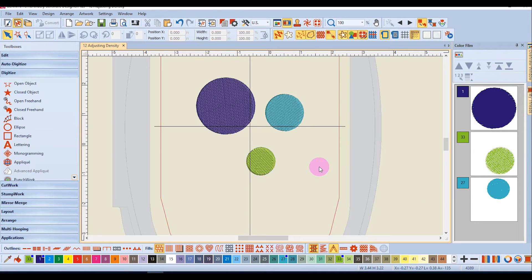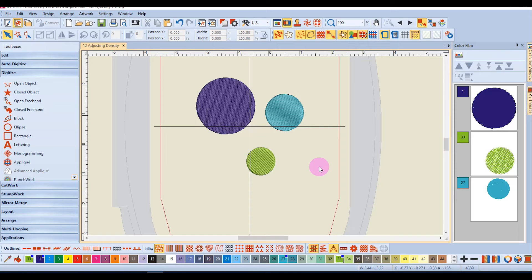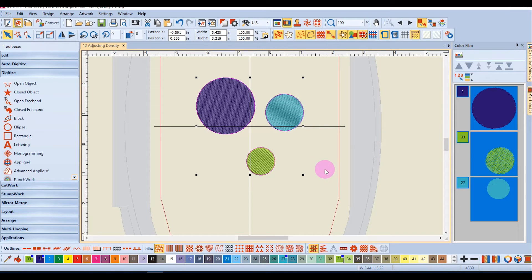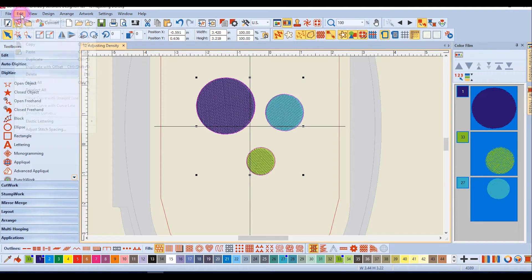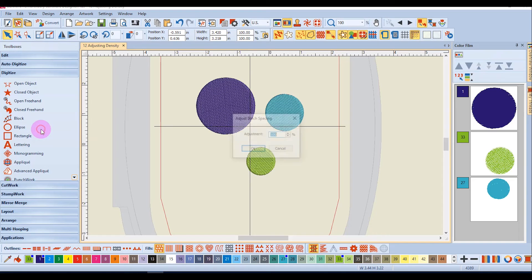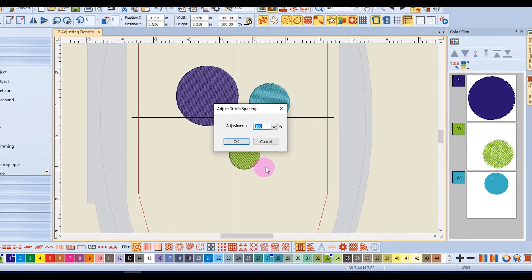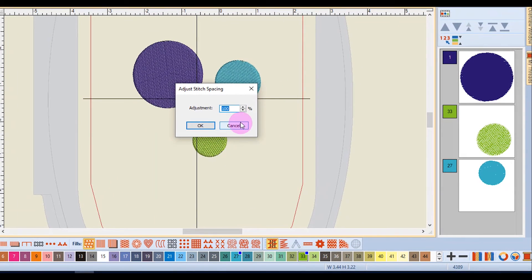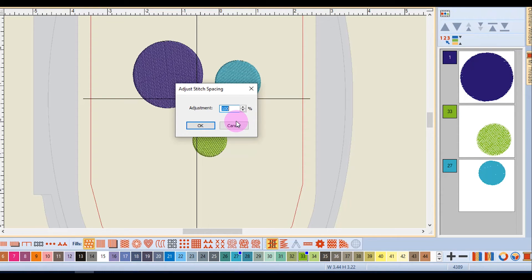If you wish to change the density of the entire design, the easiest way to do this is to select the entire design and go to the edit menu and select adjust stitch spacing. The stitch spacing is set at 100%. I can increase this percentage to decrease the density or I can decrease the percentage to increase the density.